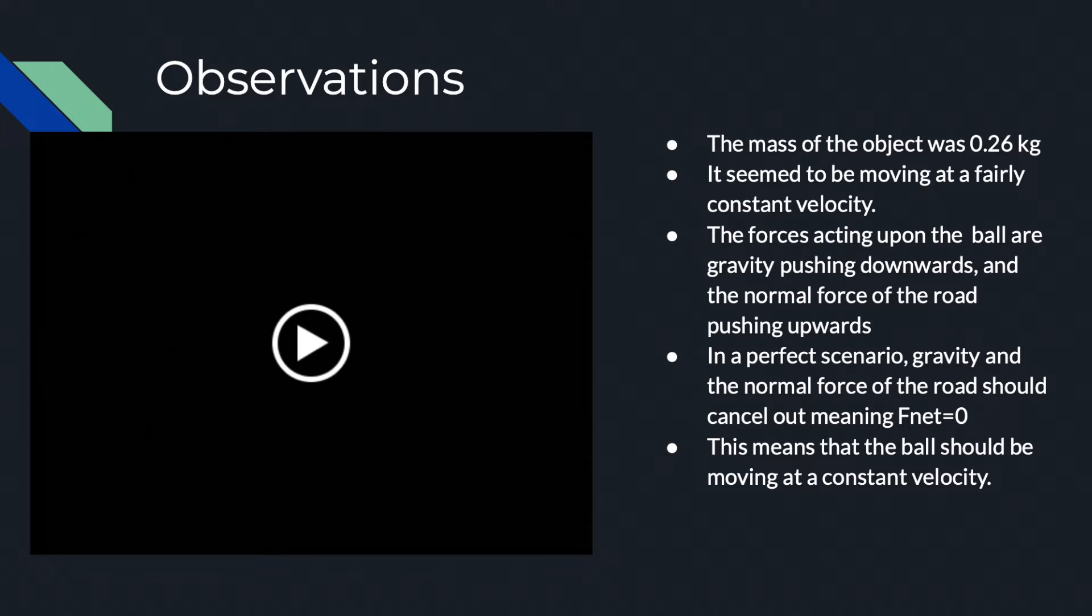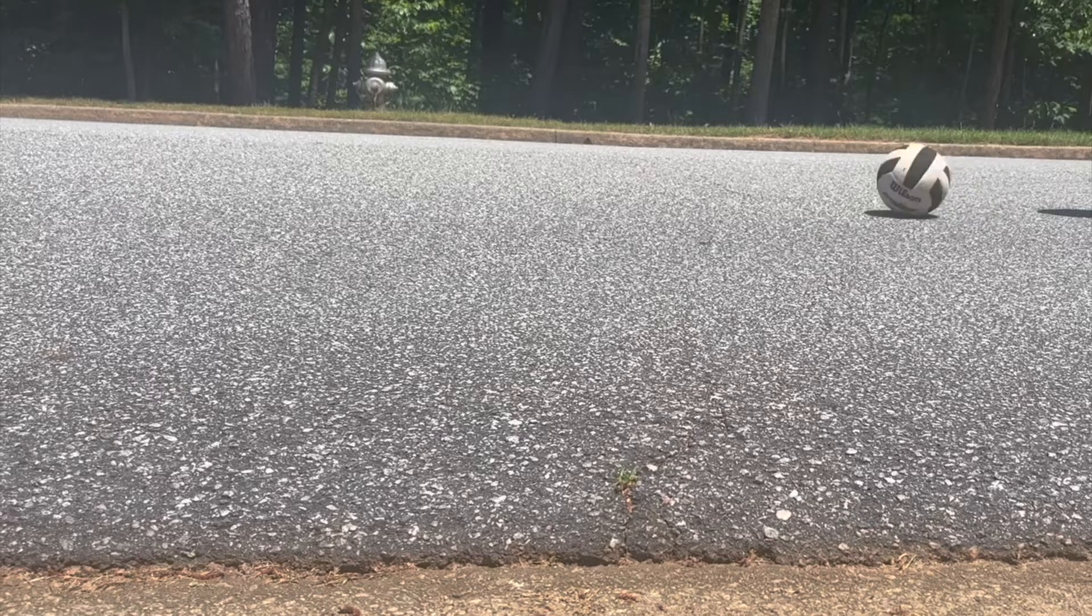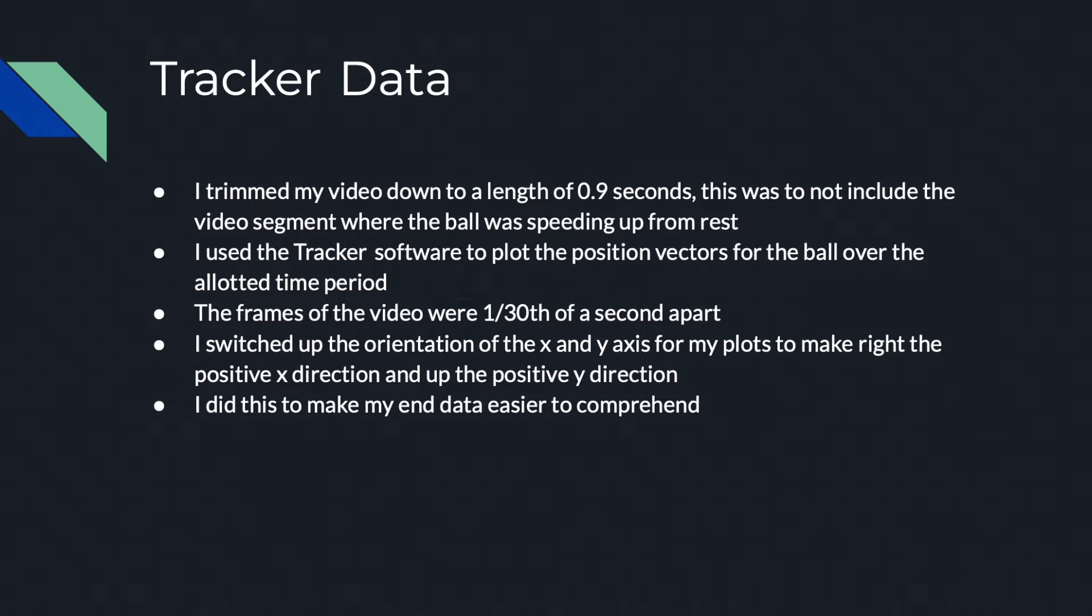The next clip is me attempting to roll a volleyball with constant velocity across a paved road. I trimmed my video to a length of 0.9 seconds.